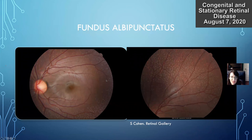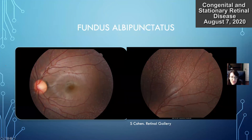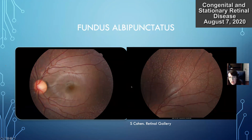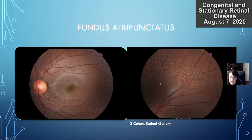This fundus image from Retinal Gallery shows fundus albipunctatus — all these little white dots throughout the fundus, while the retinal vessels look normal, macula looks good, and optic nerve is pink. This contrasts with retinitis punctata albescens, which looks similar with white dots but tends to be more progressive. In that condition the vessels tend to be more attenuated, and later on patients may develop patches of atrophy resembling retinitis pigmentosa, attributed to a different mutation. Fundus albipunctatus is non-progressive, and the white dots are thought to be actual buildup of 11-cis retinol.